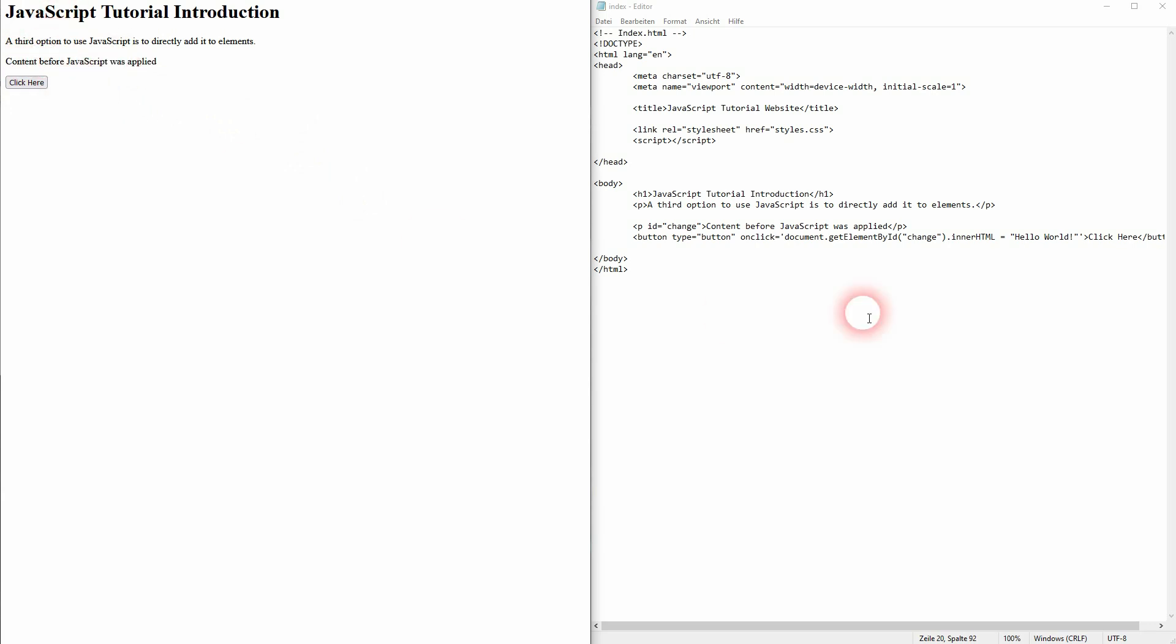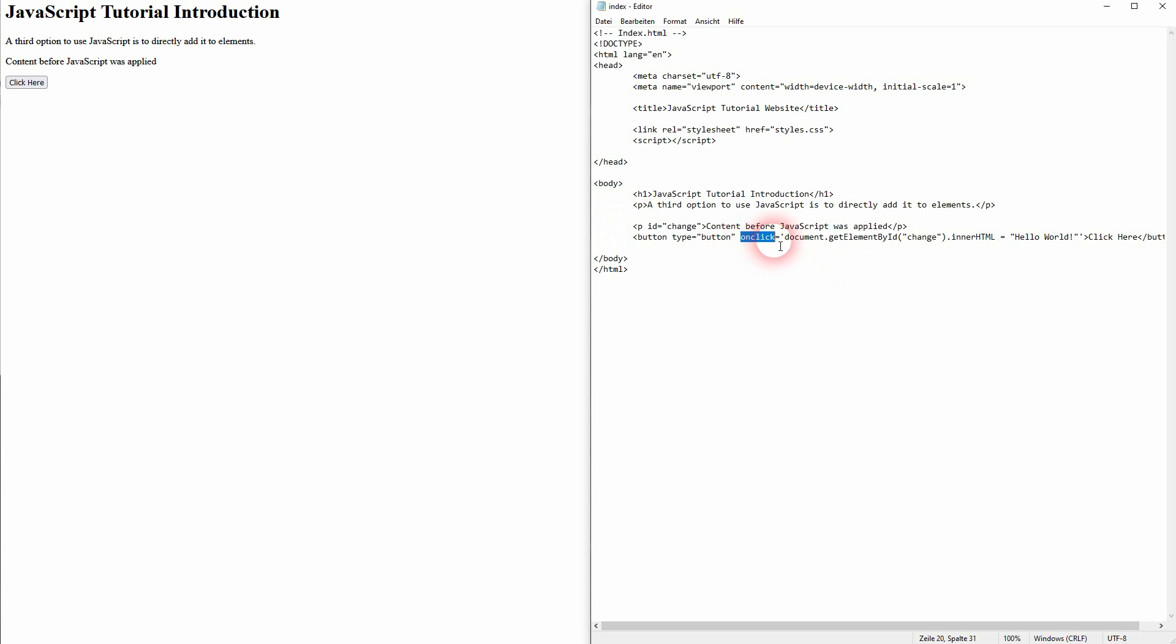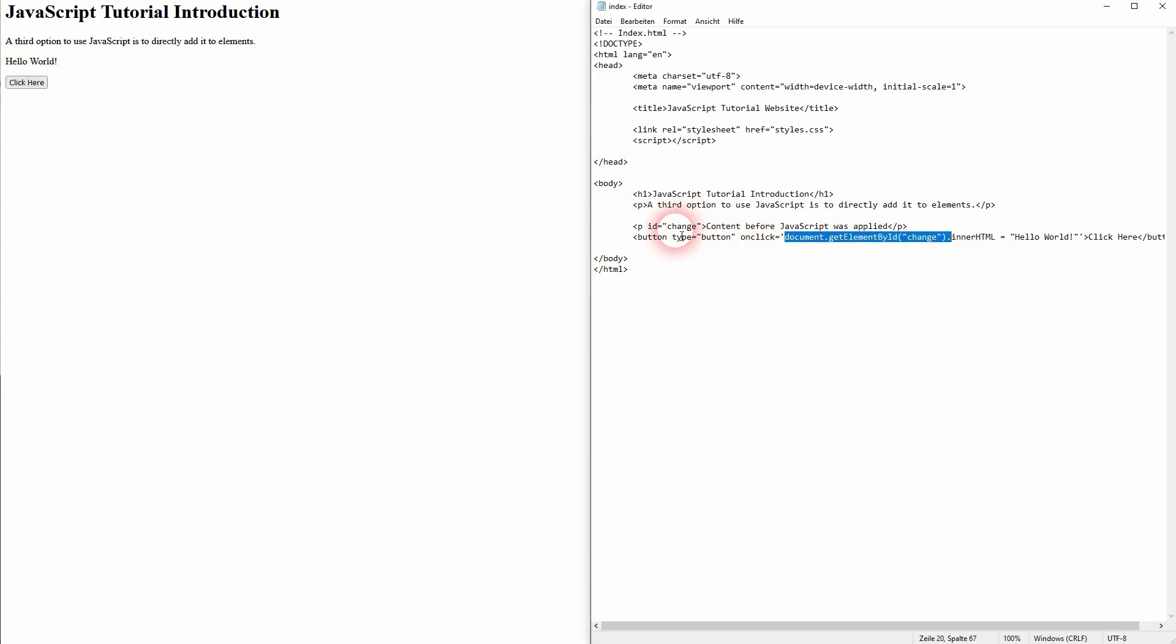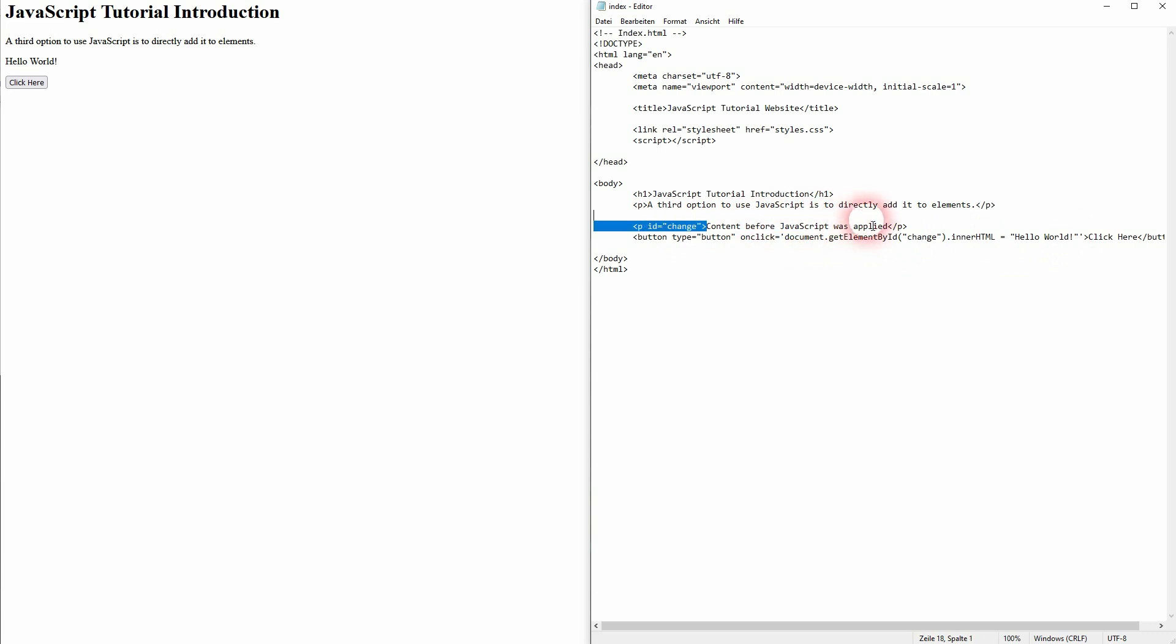It searches the document for all elements that have an ID of 'change' - in our case, that's the paragraph here - and then the innerHTML is changed. So the text inside the paragraph is replaced by 'hello world'.